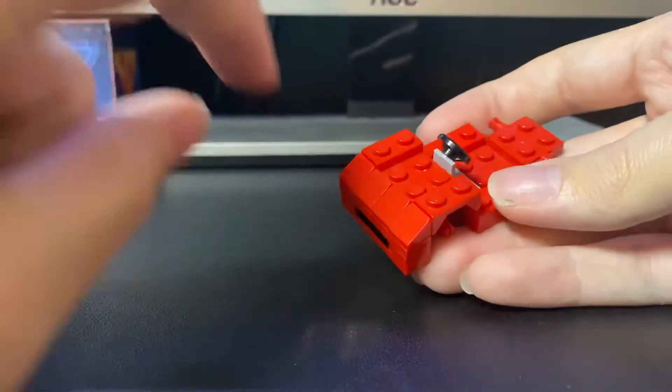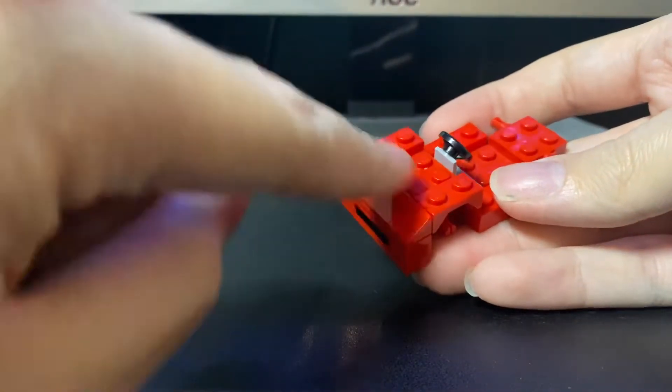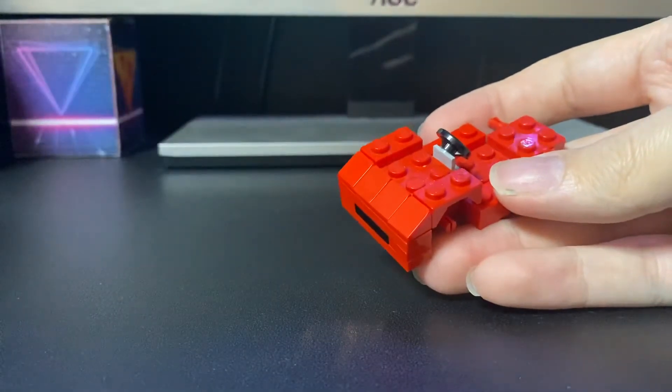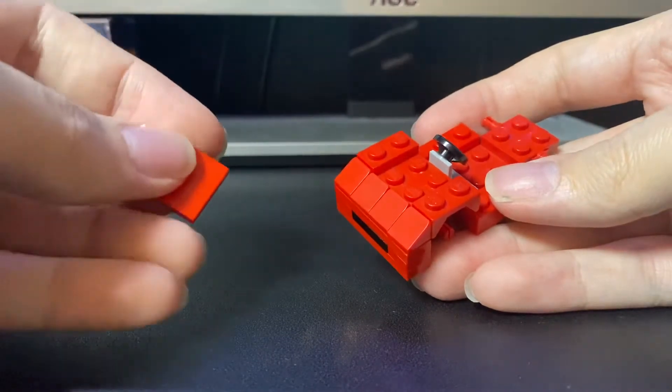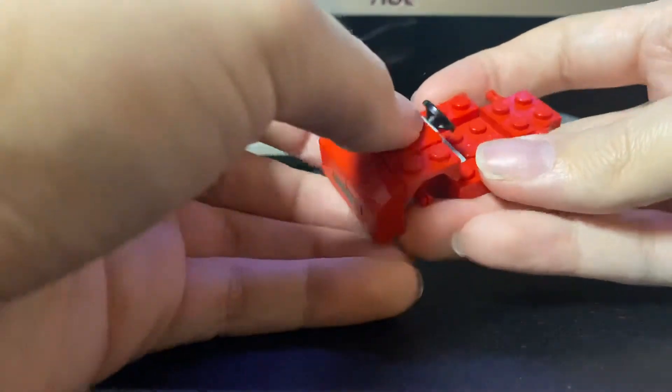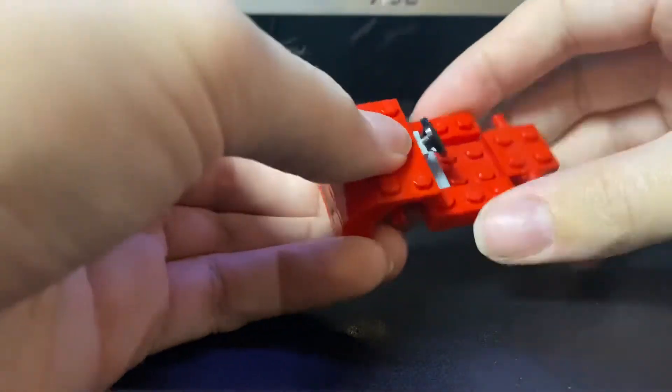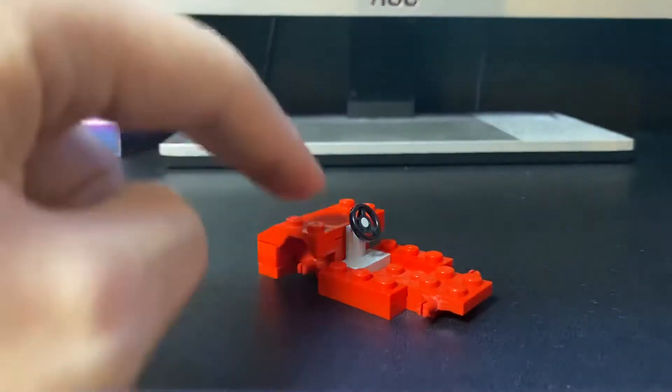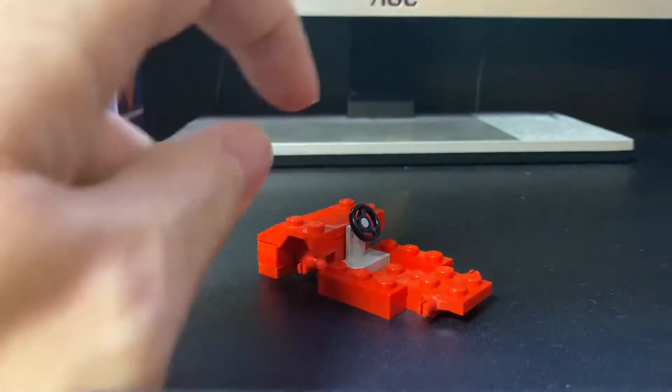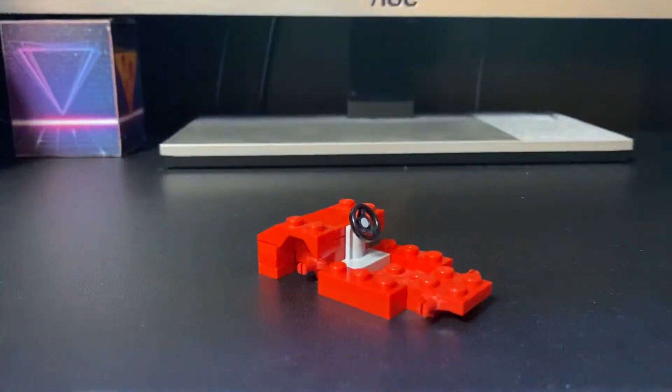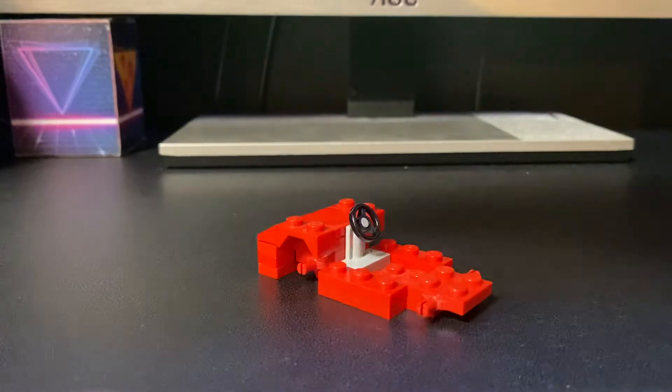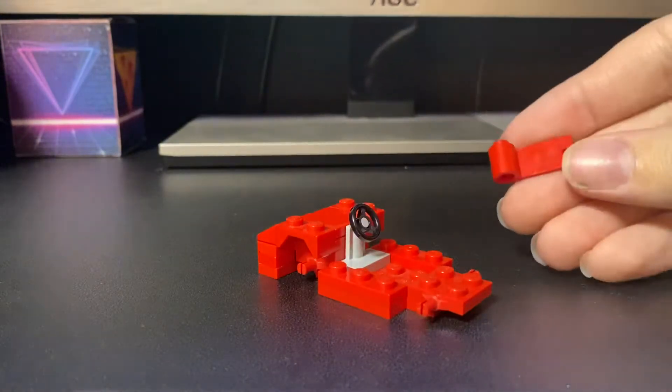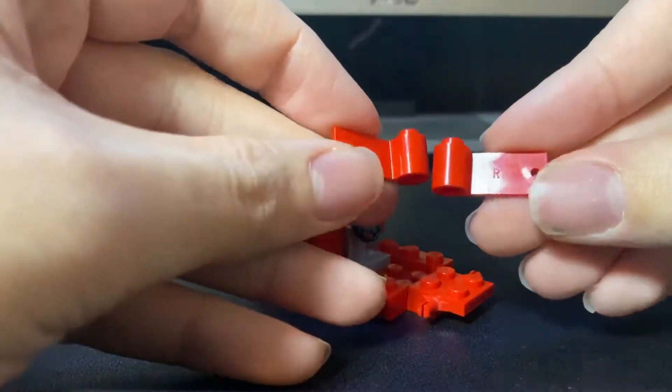And for the last part, we're going to need to fill up that gap by using a 2x2 red tile. The front part's nearly done, now we'll just need to add the doors to finish off the front.